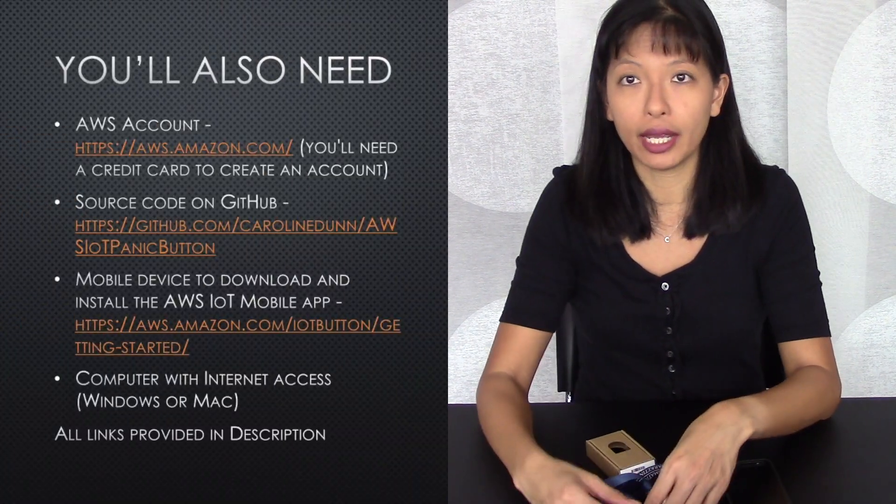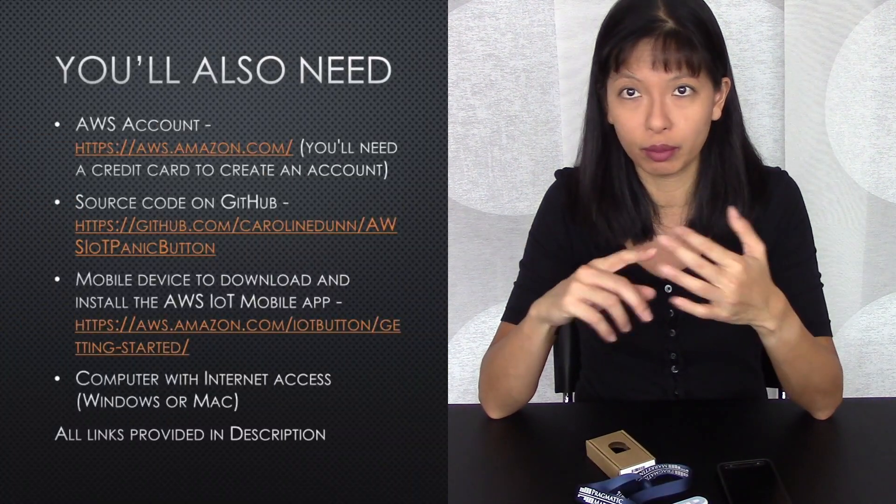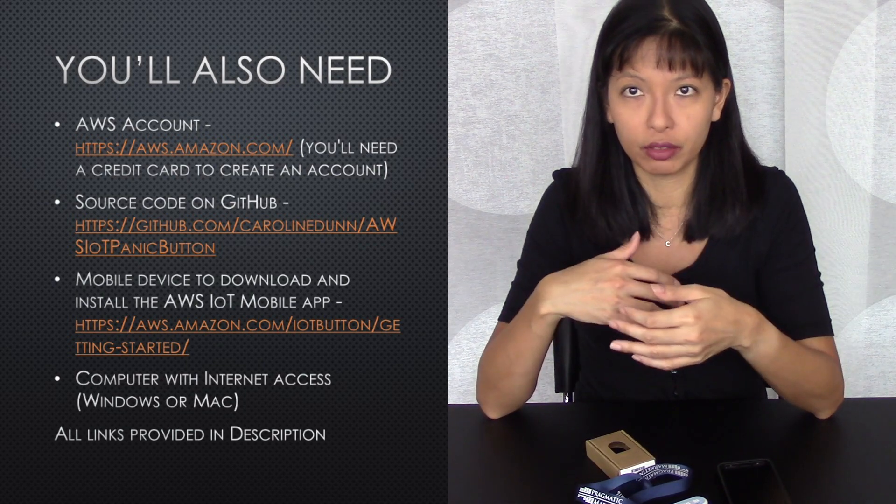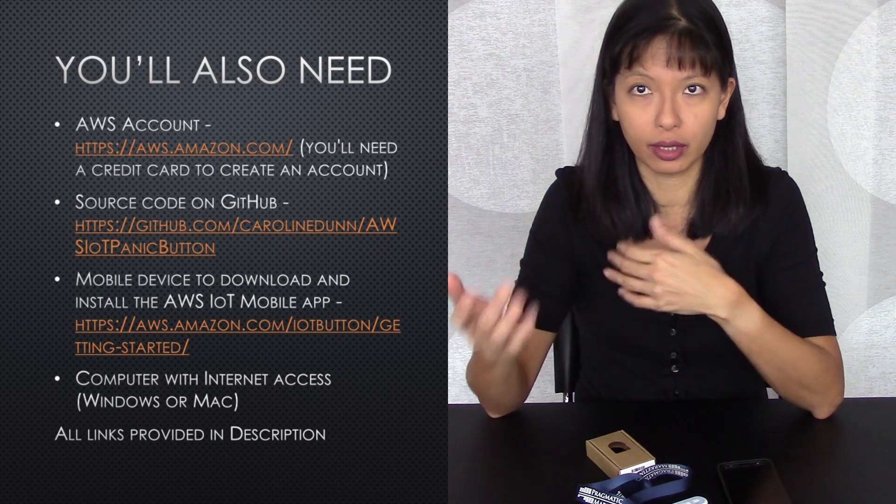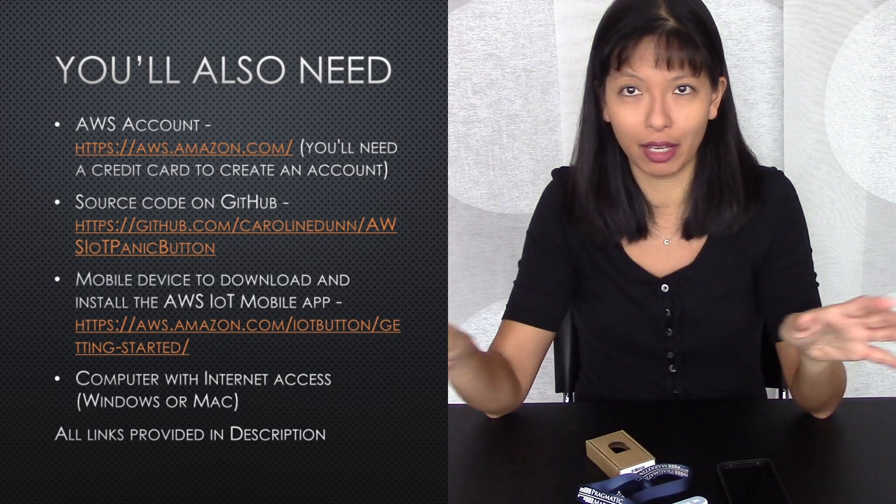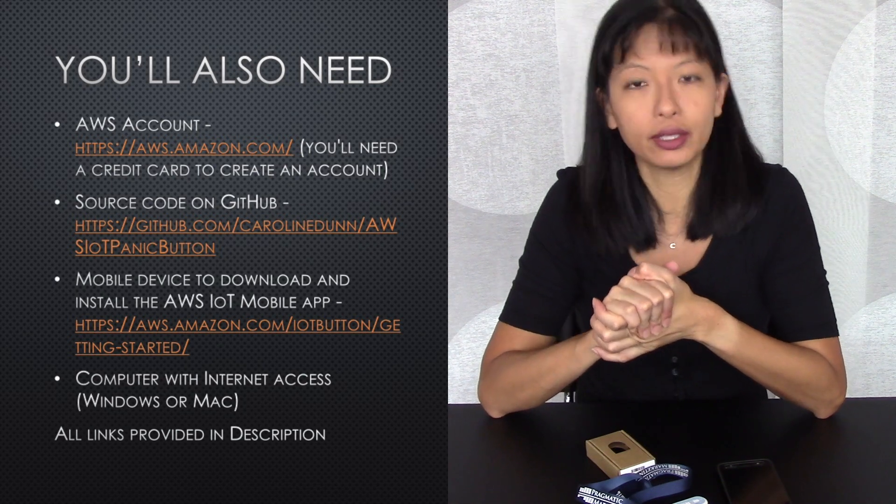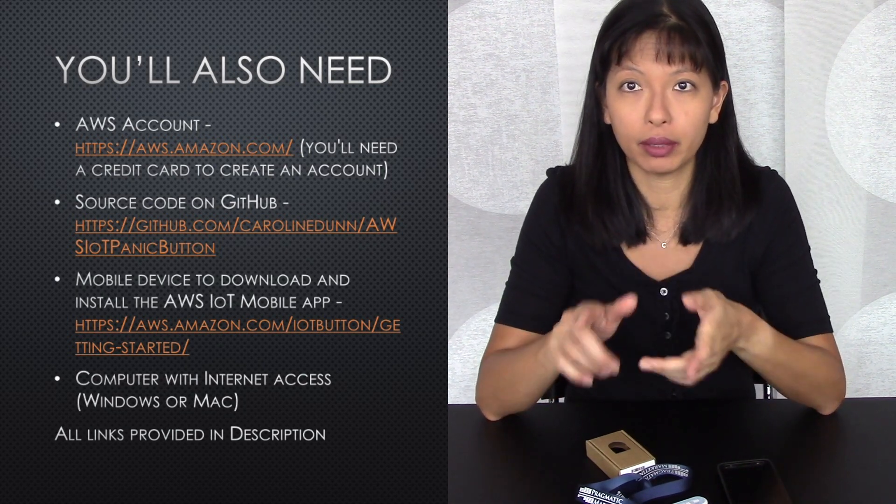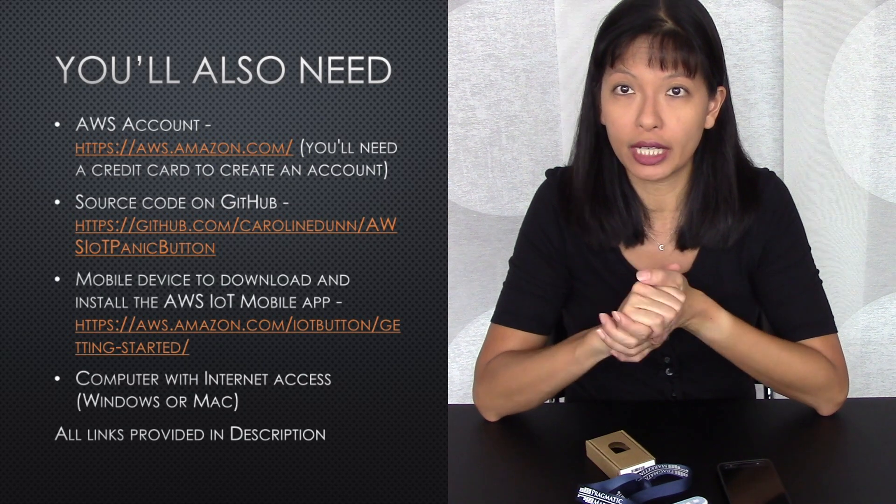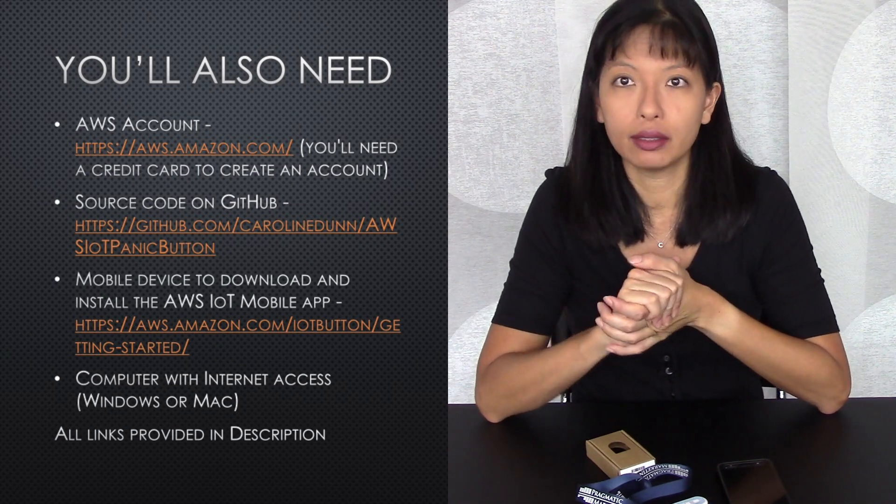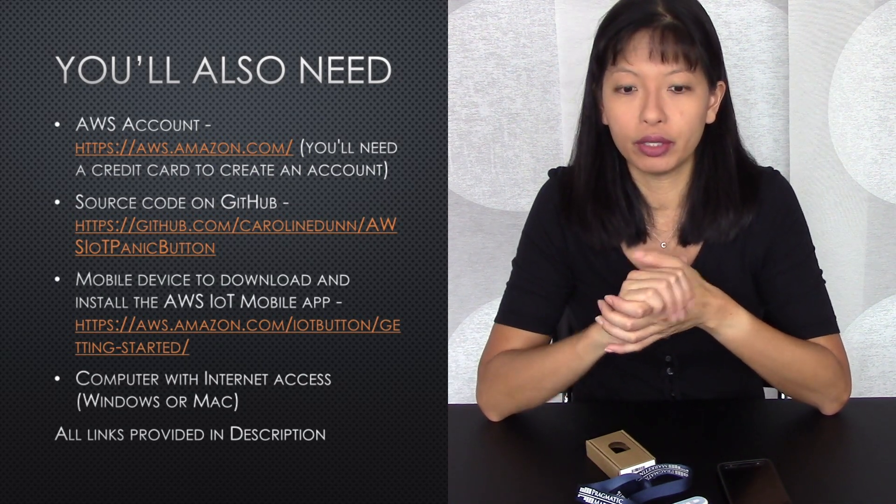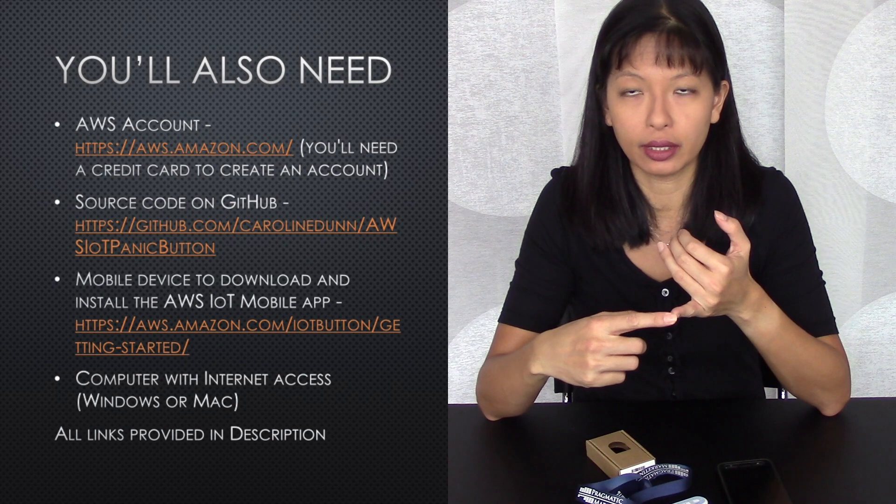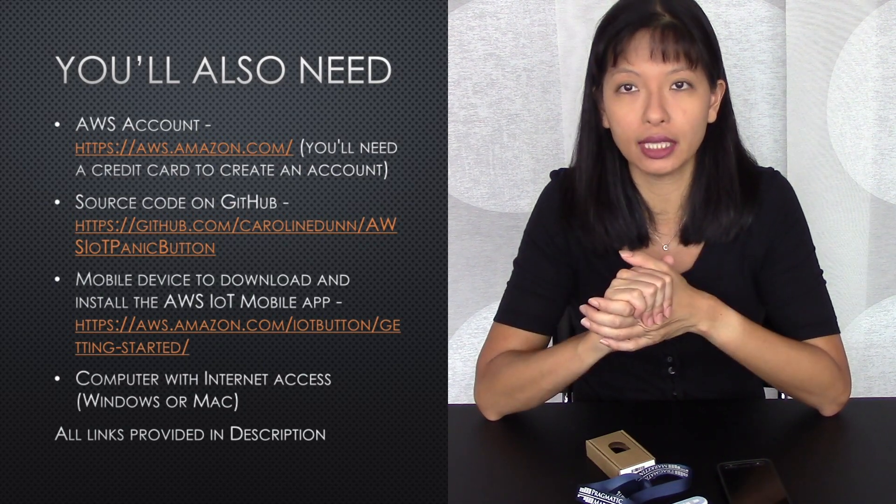You'll also need a computer. Windows or Mac is fine. The screenshots I'll show you are all done on a Mac. You'll need an AWS account, put a link below to create one. You do need a credit card. With your computer, you also need the source code on GitHub. I'll put a link below to that.